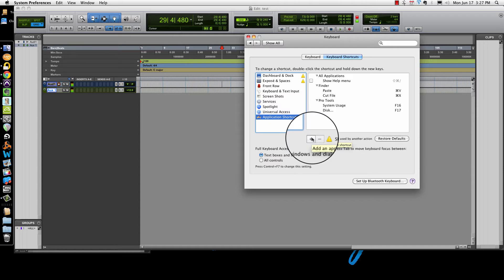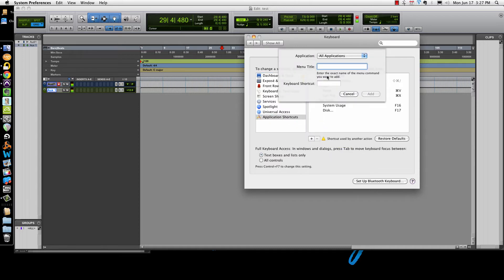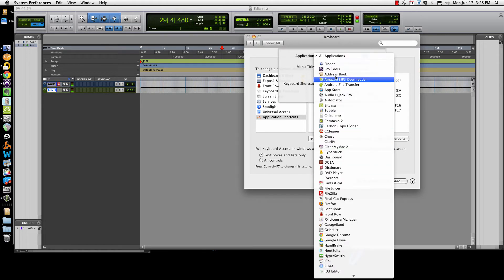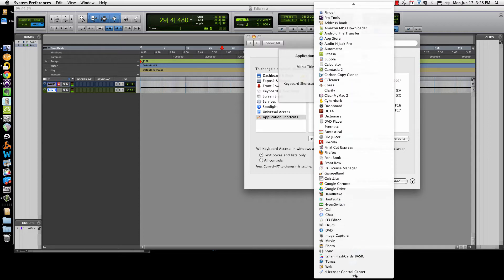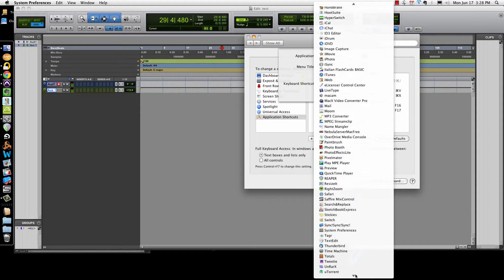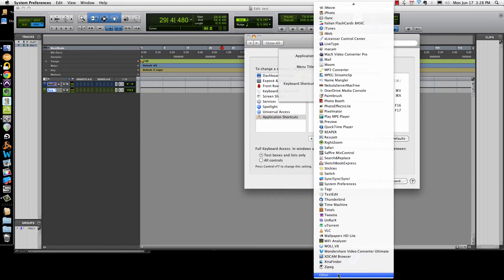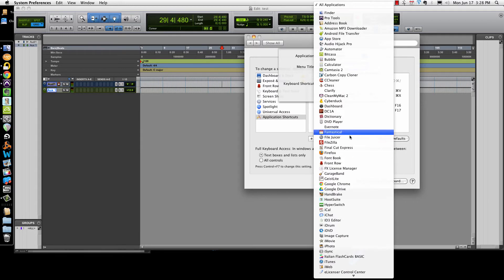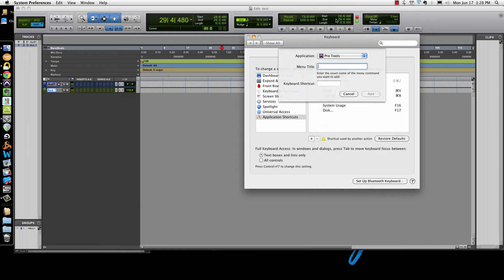You're going to add Pro Tools — hit the add button. This is how you add the keyboard command, and you tell it Pro Tools. If none of this is showing up, you'll need to go all the way down to 'Other' and select Pro Tools. Mine already shows Pro Tools because I've used it. Now you need to type the menu item exactly as it appears — it says capital S-A-V-E, space, capital A-S, ellipsis (three dots).